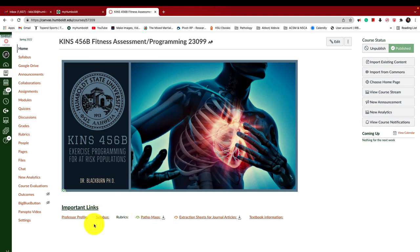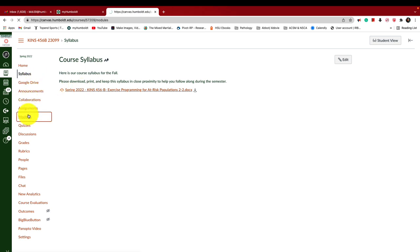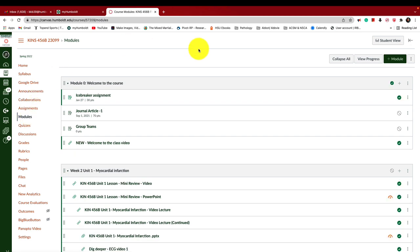Ignore this syllabus link here — this link is inaccurate. I was trying to bring in some material from another semester and it brought in old material I don't use anymore. Do not download that syllabus. If you click here, your syllabus is right here — this is the one you should be looking at. You can also find it in Modules.